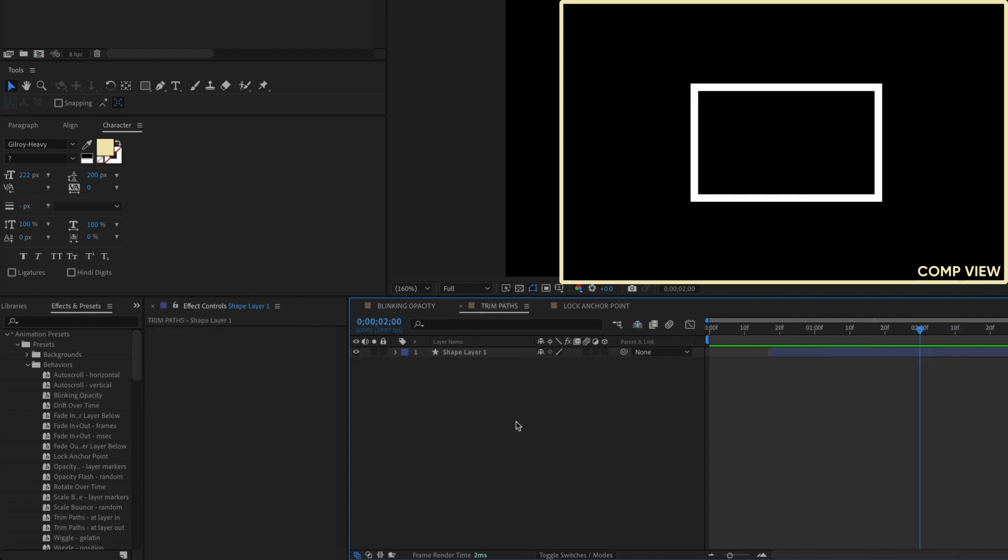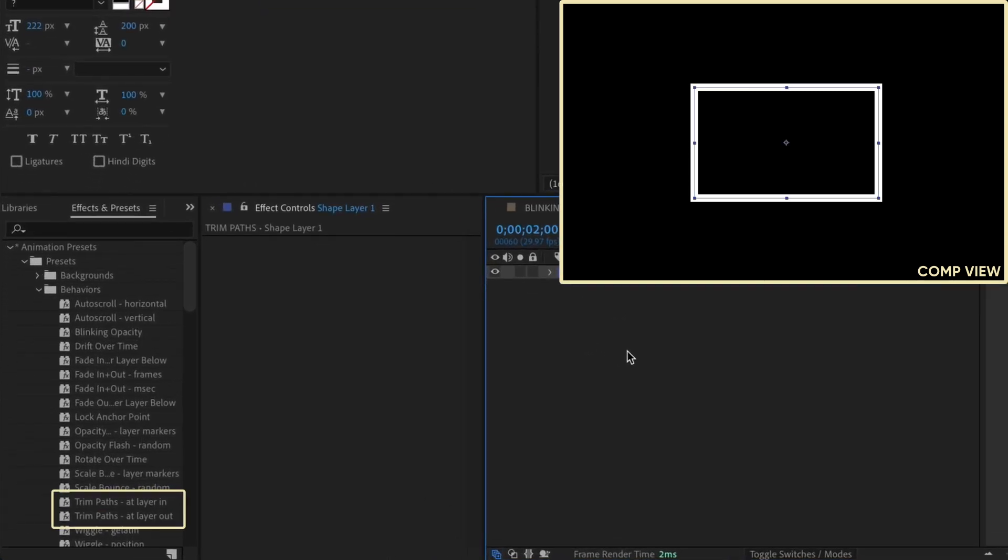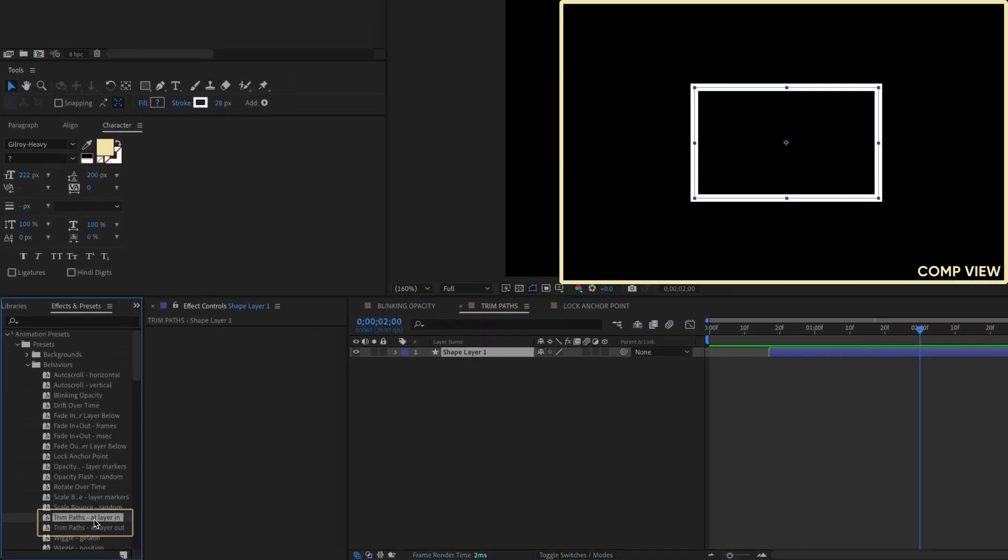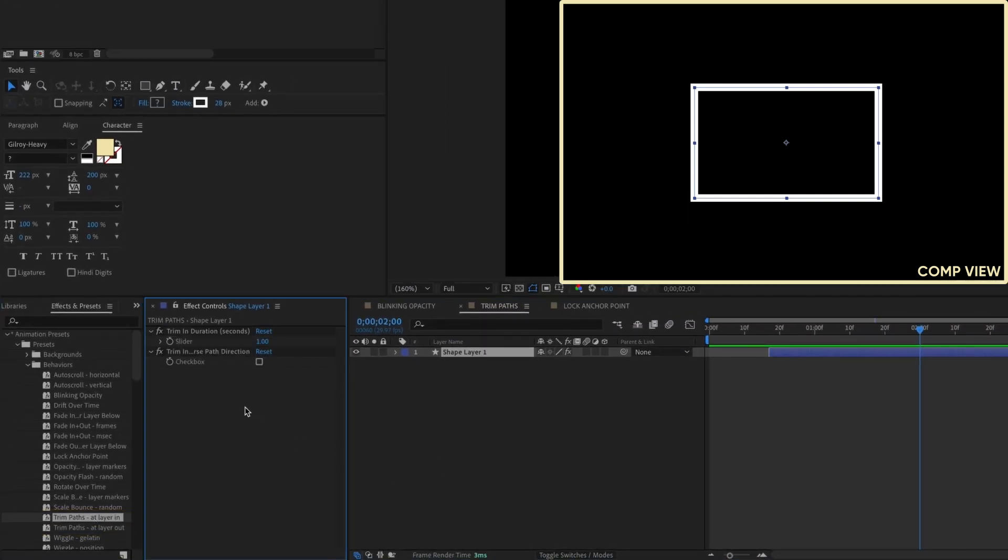Next on the list is a two-for-one, and we'll be applying it to this simple rectangle path shape layer. Look over at our behaviors, and you'll see two Trim Paths presets. We'll take one at a time, but by the time we get through the first one, you'll know exactly what the second one does. Double-click Trim Paths at Layer End. This preset adds a Trim Path to your shape layer with an expression.